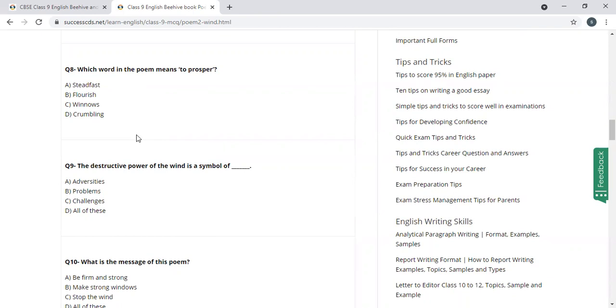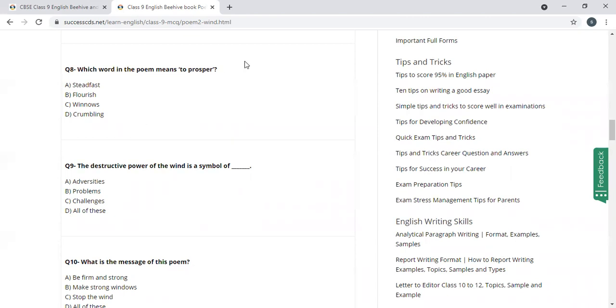Which word in the poem means to prosper? Steadfast, flourish, crumbling. The answer is flourish.